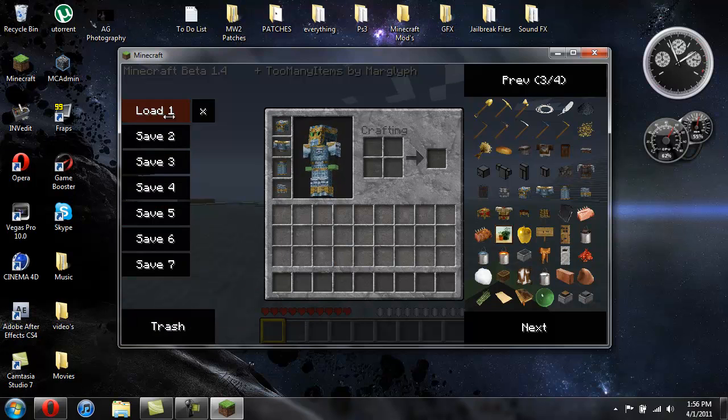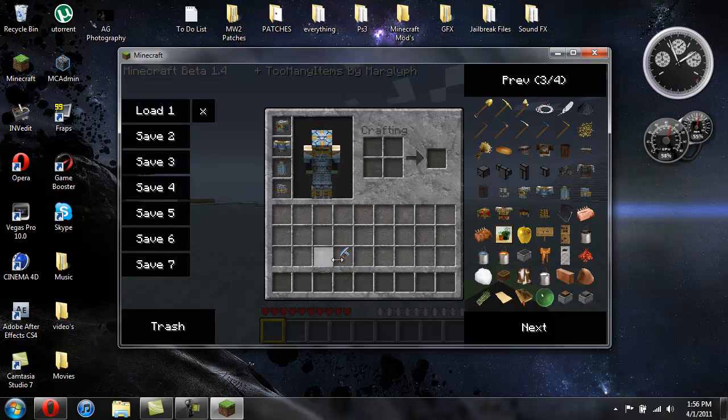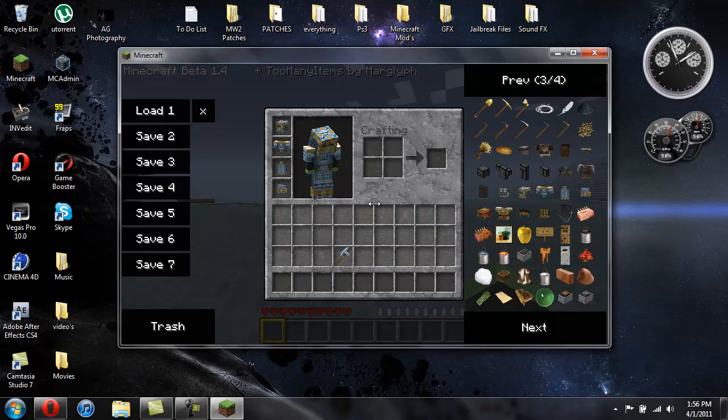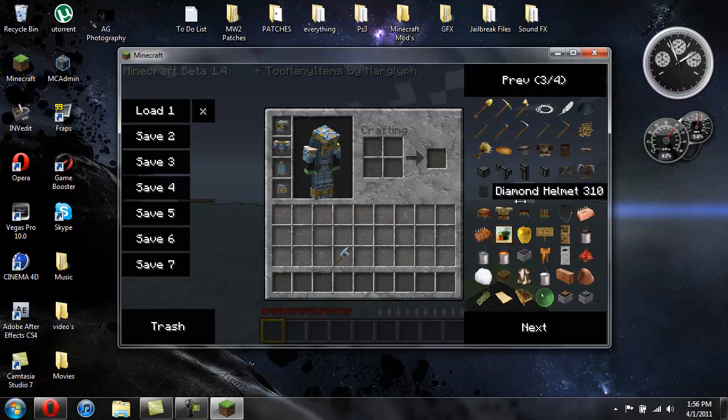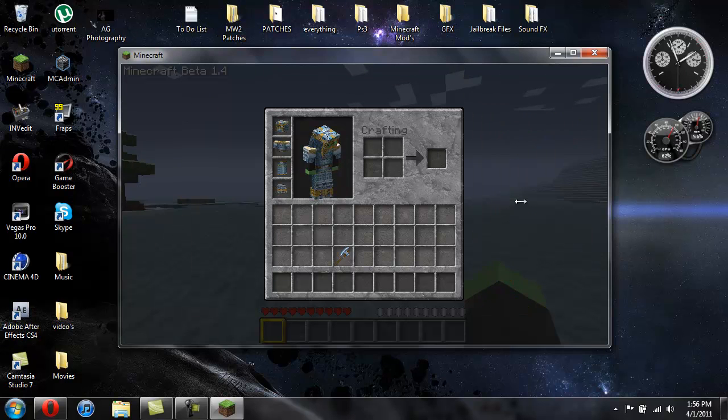So if I put this over here and I click on load one, you'll see that it put the diamond axe back in there. And then to toggle this on and off, like if you're going to record and you don't want people seeing this, just hit O on the keyboard and it'll bring it off and on.